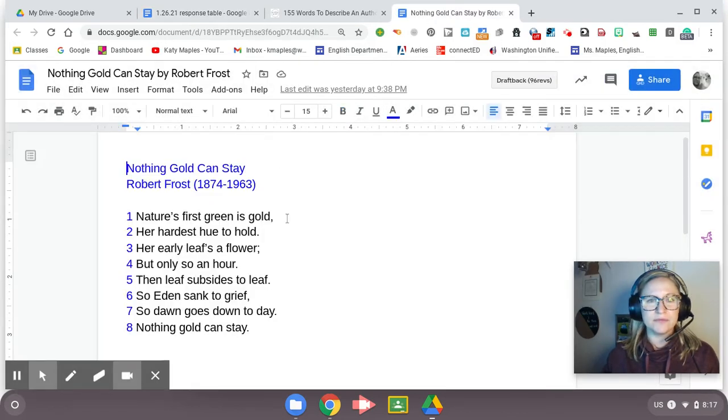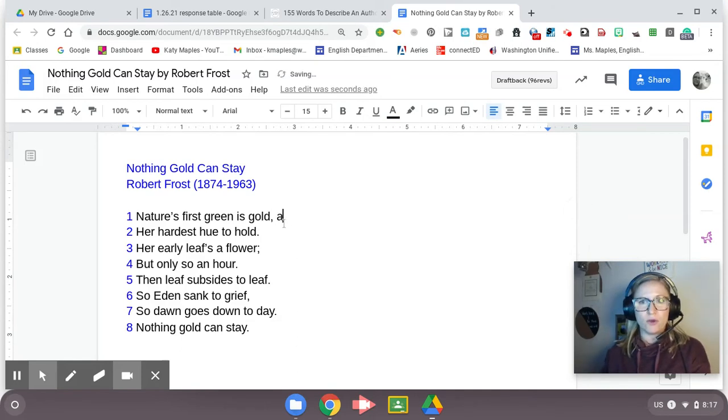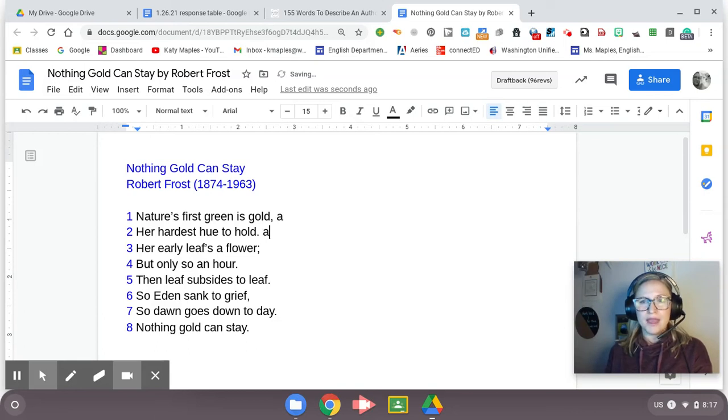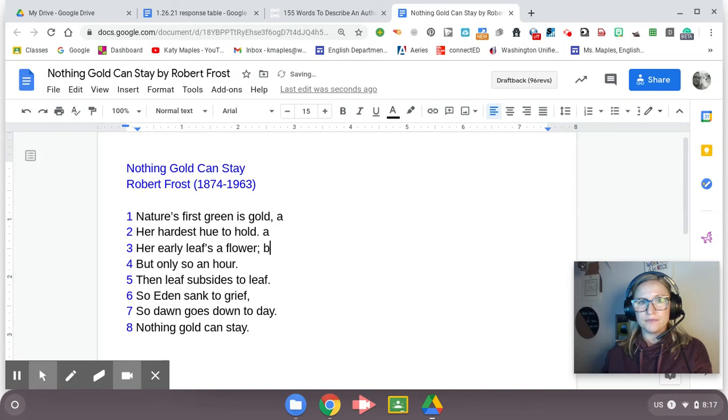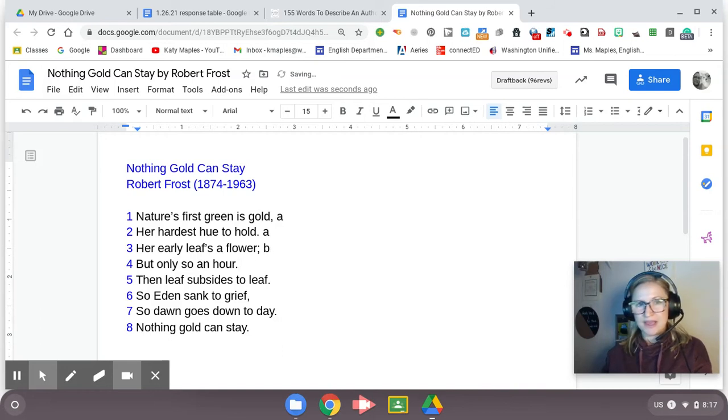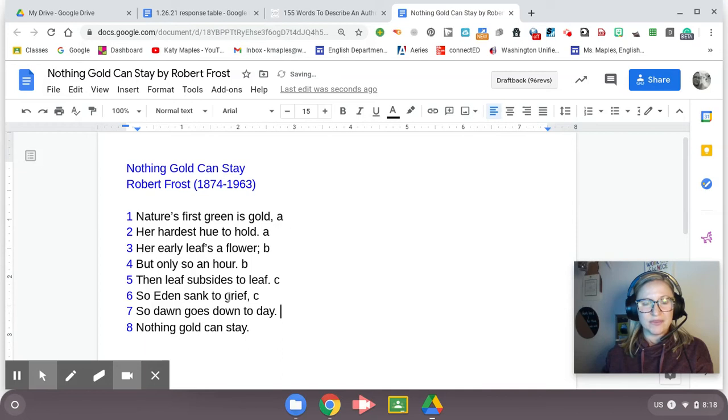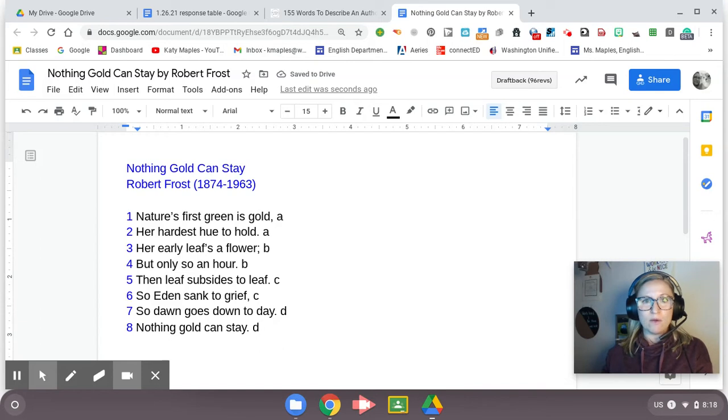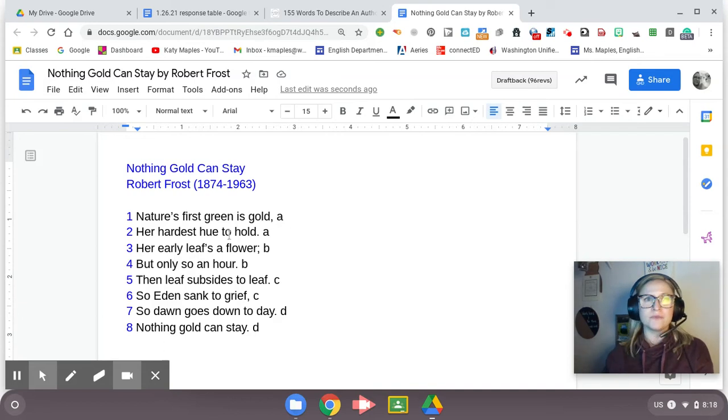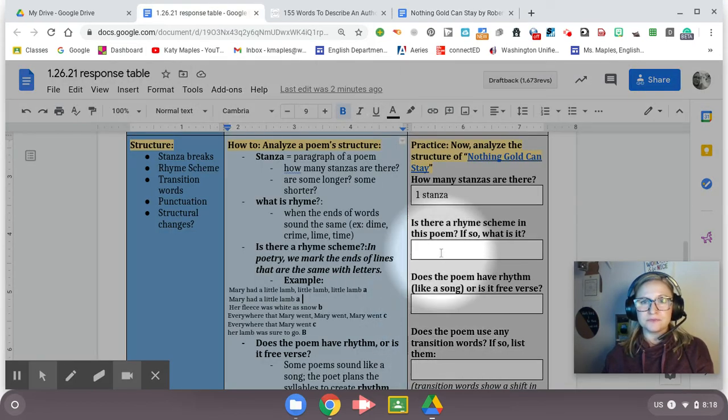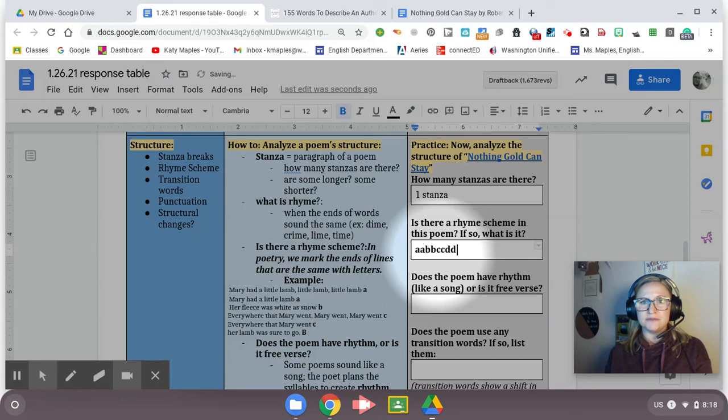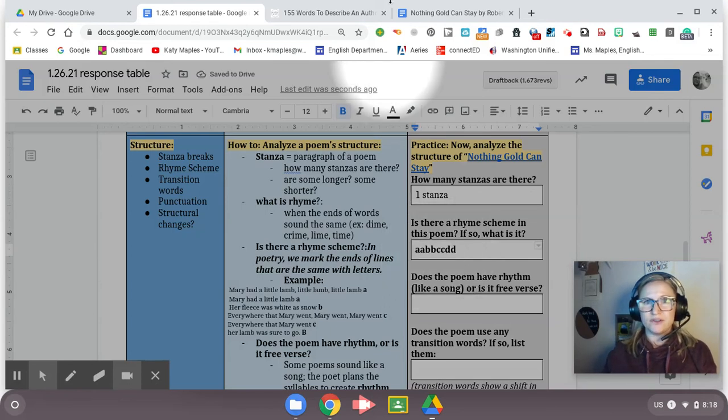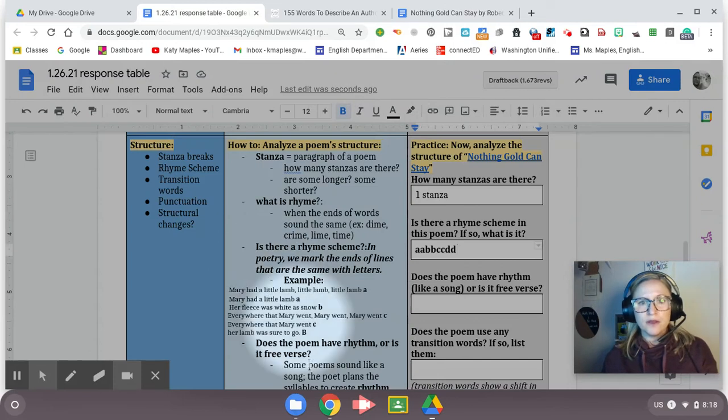Let's go look at Nothing Gold Can Stay and I will do the rhyme scheme with you. Nature's first green is gold. So we always start with A. Her hardest hue to hold. Gold and hold rhyme, A. Flower does not rhyme with gold or hold. So then we're going to move to a new letter, B. Hour and flower rhyme. So I'm going to put B again. Leaf does not rhyme with anything above it. So we go to C. It does rhyme with grief, so C. Then day does not rhyme with anything above it. So you use D and stay D. So the rhyme scheme of this poem is A, A, B, B, C, C, D, D. That's how he does it. Each two lines rhyme together. So we're going to go write that out. A, A, B, B, C, C, D, D. That's the rhyme scheme. That's all you got to put. Very simple.